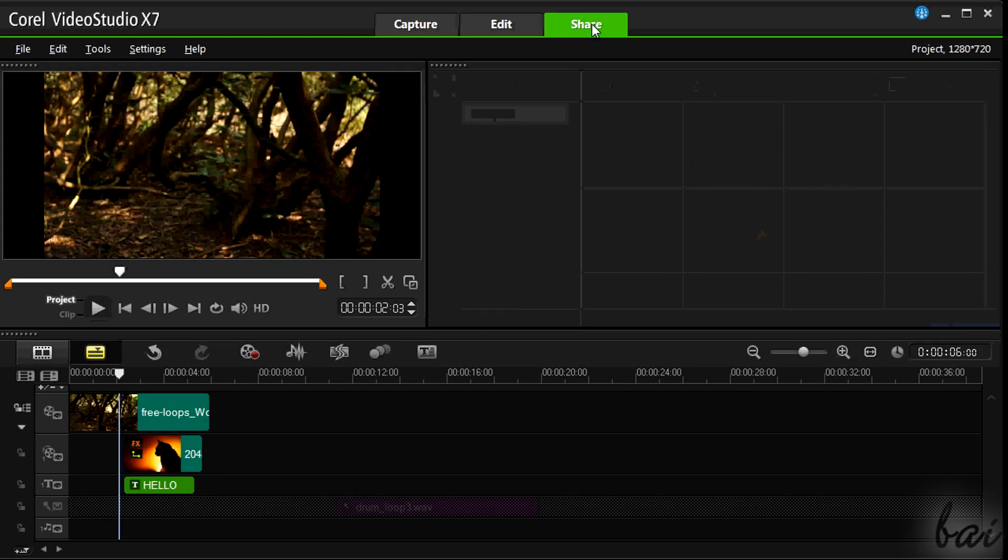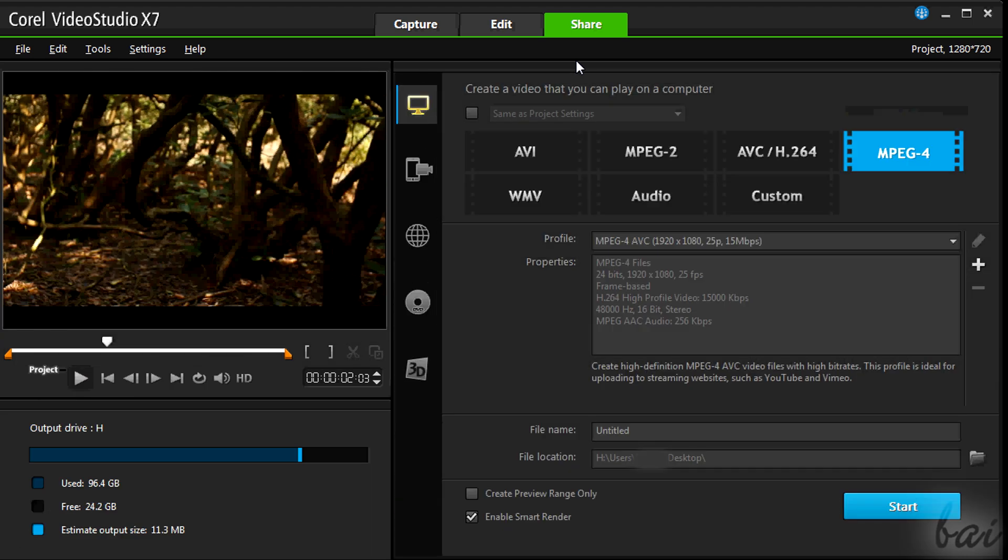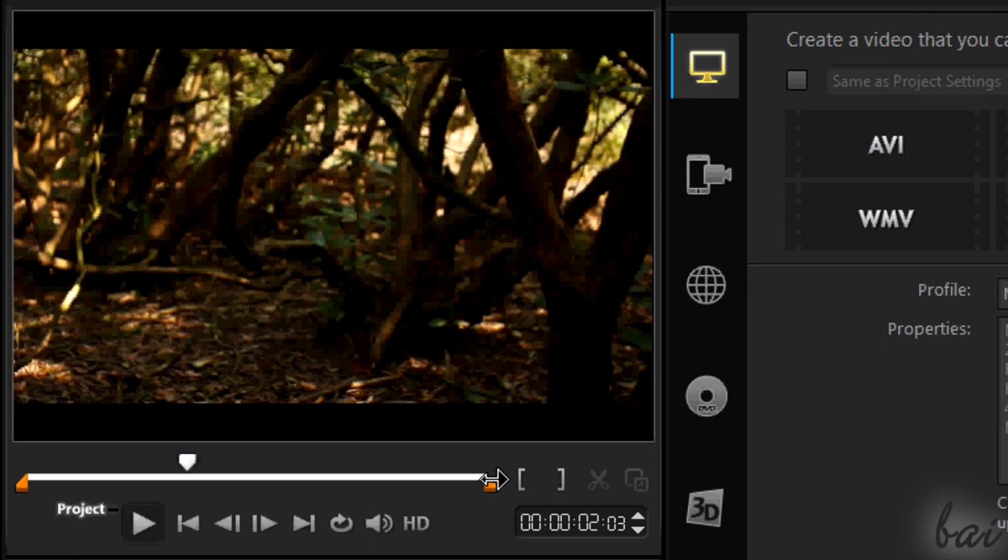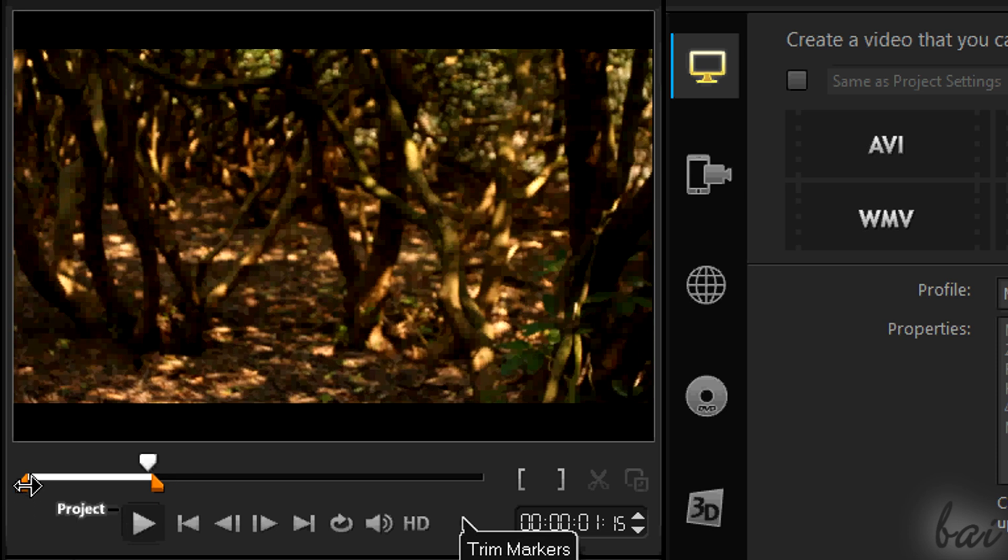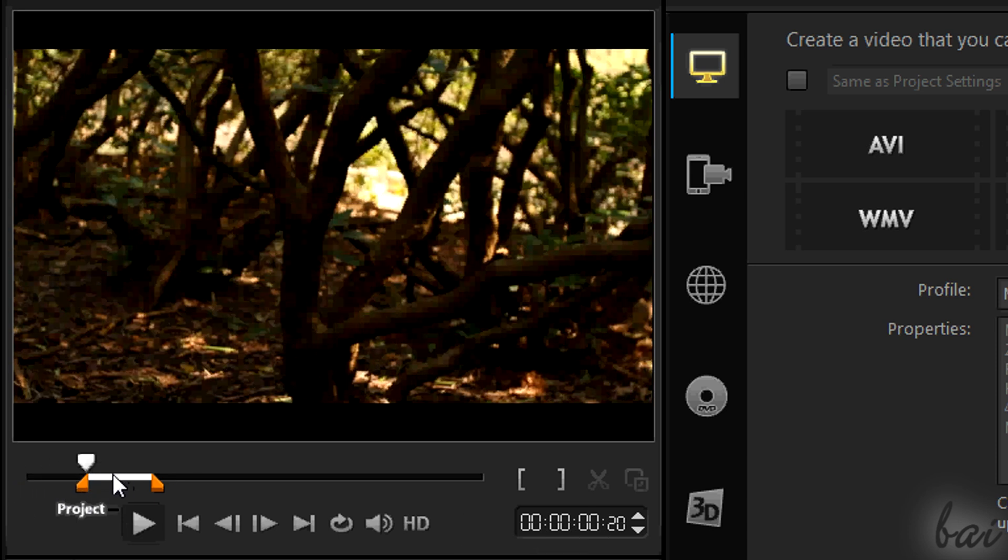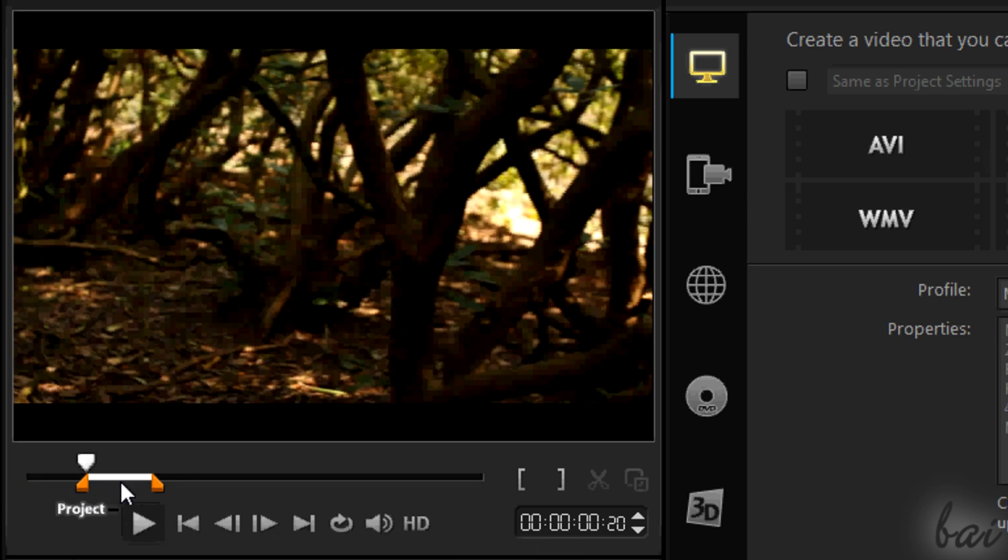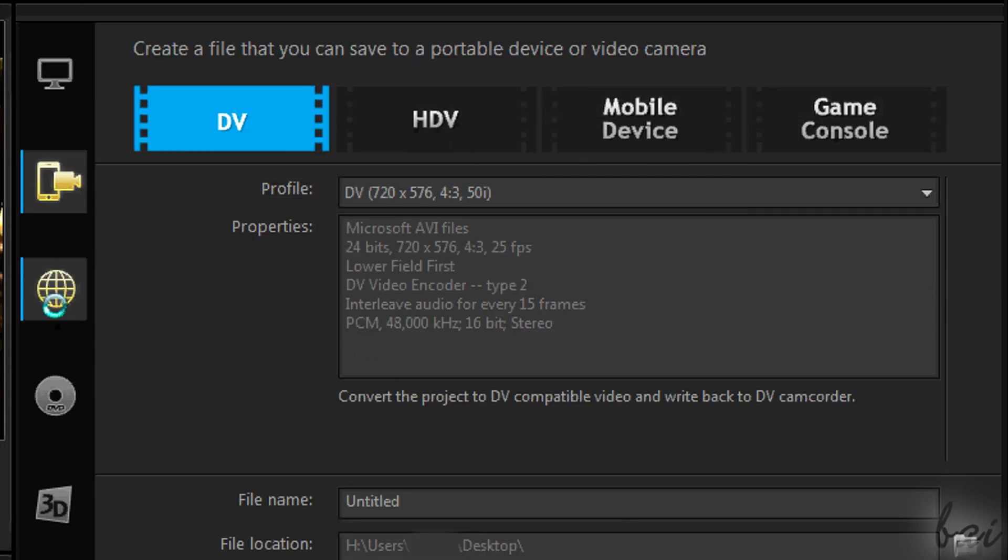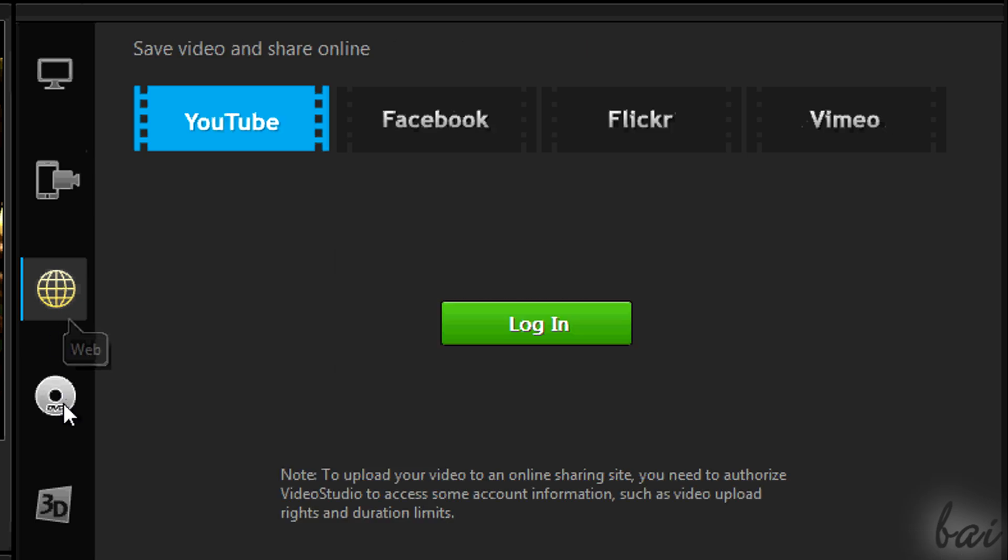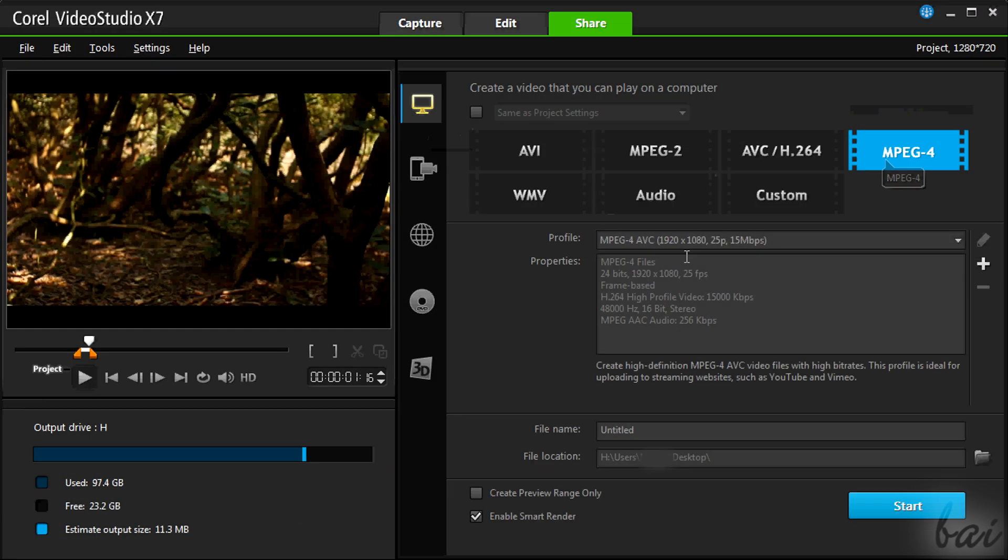To export your project, so to obtain the final video, go to Share. At the bottom of the preview, place the orange markers to decide which parts of the project to render. In the center choose the destination: a DVD, a device, a website, or your own hard disk. Each destination has its own options on the right. For major control, choose to upload to your computer. Here you can choose the file format and resolution through Profile. Choose below the name and destination folder, then go to Start.